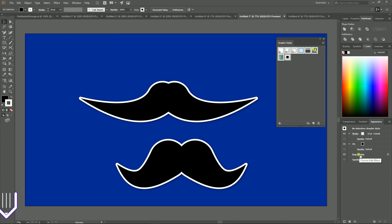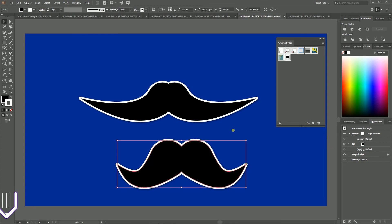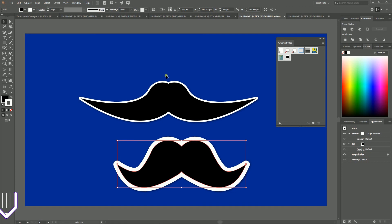And yes guys, you can always create a new graphic style. You need to break the link and then you can modify somehow your artwork and click on this icon to create a new graphic style.